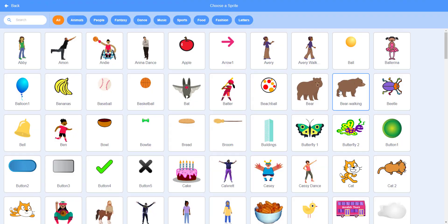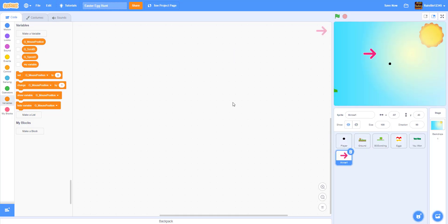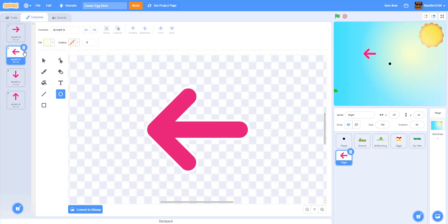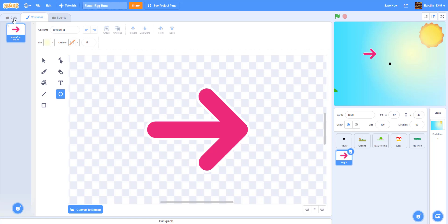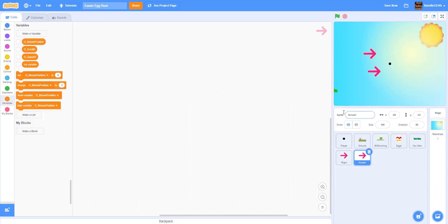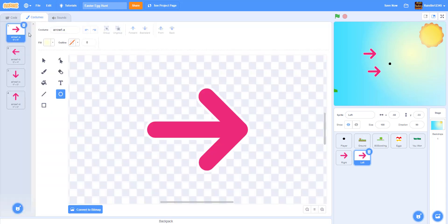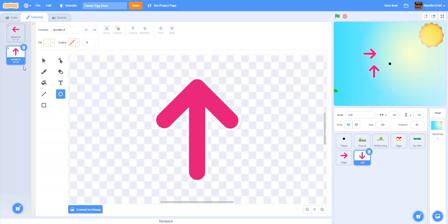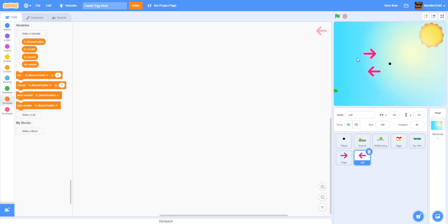We have the arrows, so we have the right arrow key — we're just going to name this 'right'. Then go to costumes, delete all the other costumes, and import another one. We're naming this one 'left' and then going to costumes and deleting all the other ones. Now we have our right and left arrow keys.